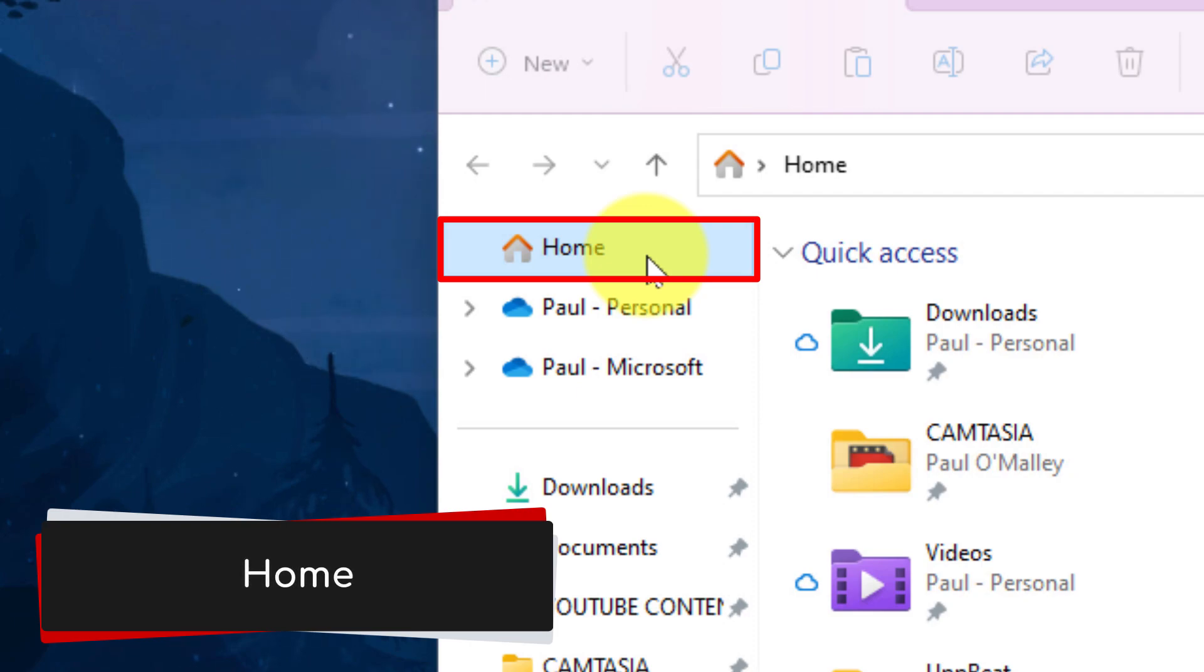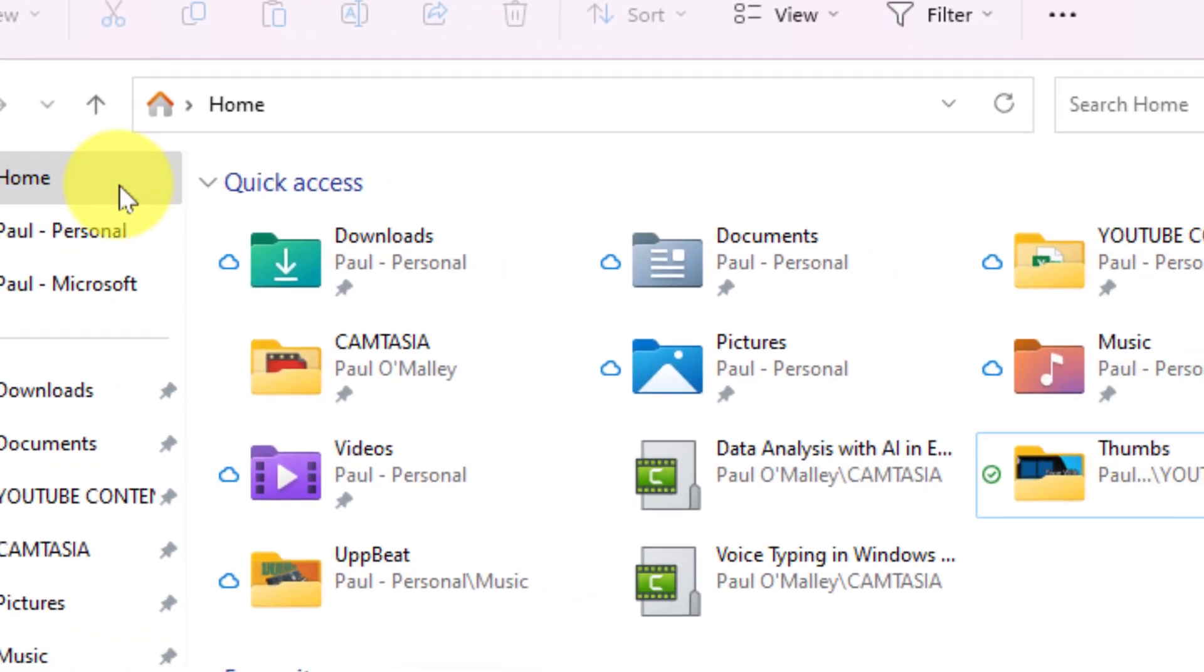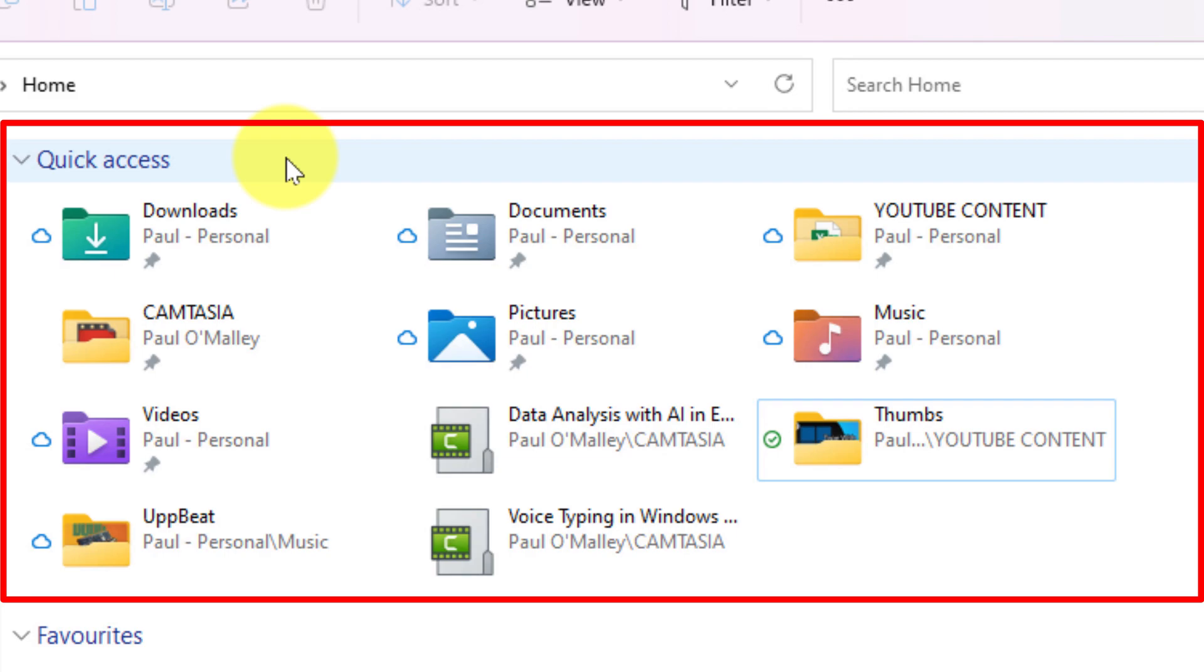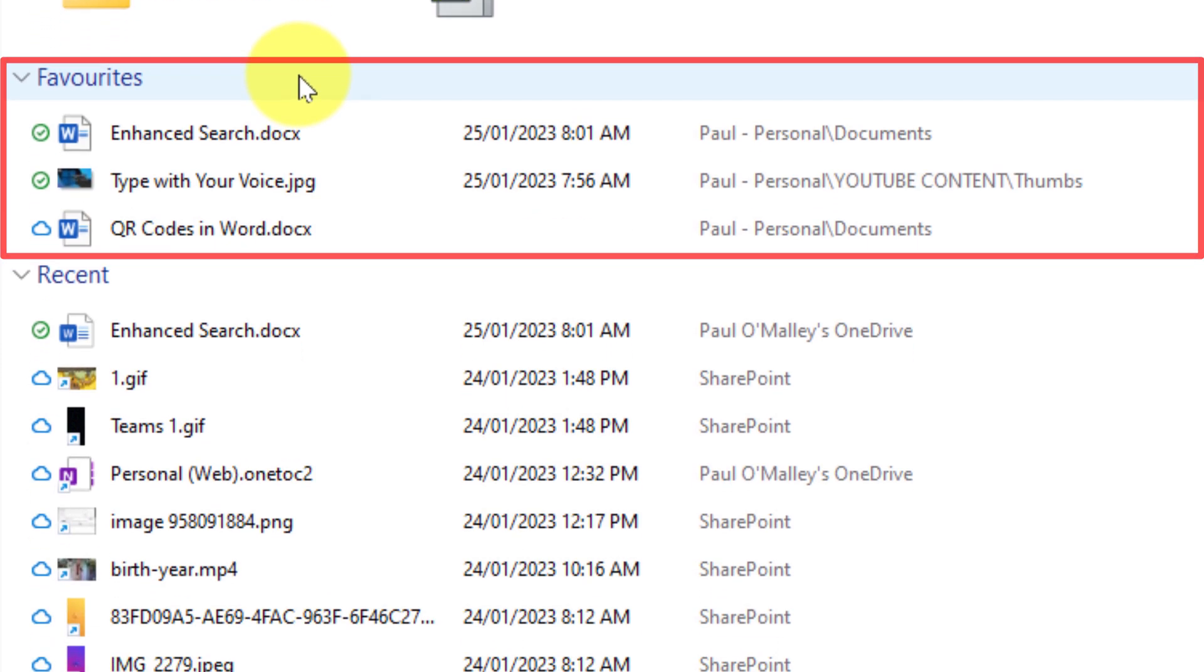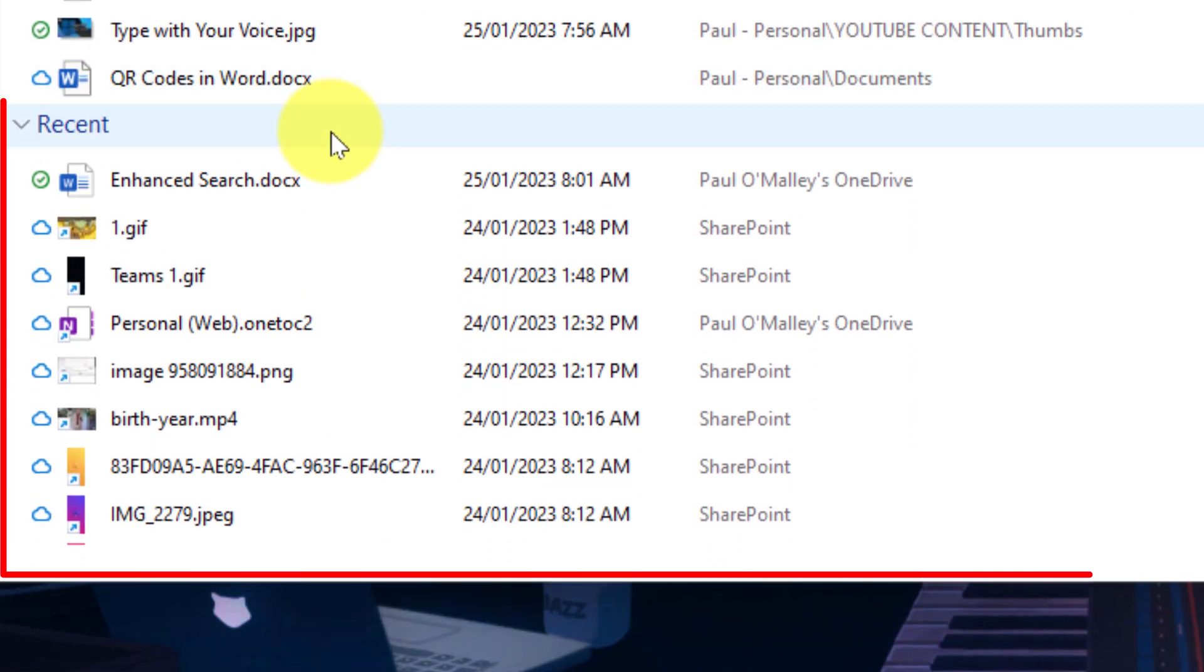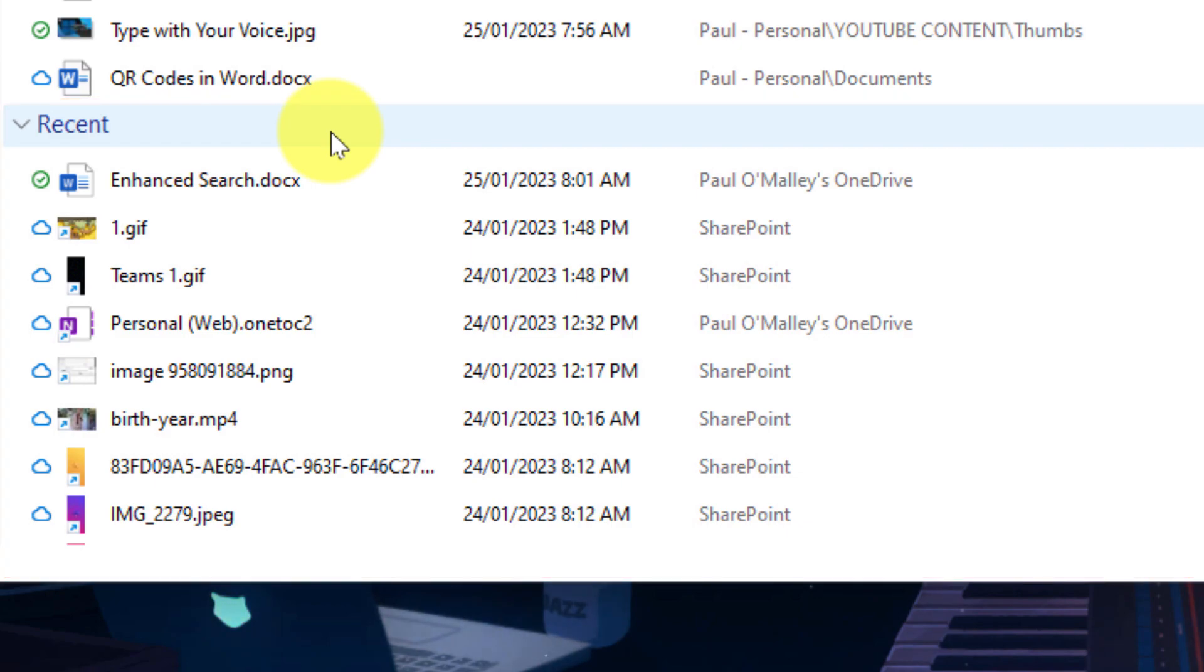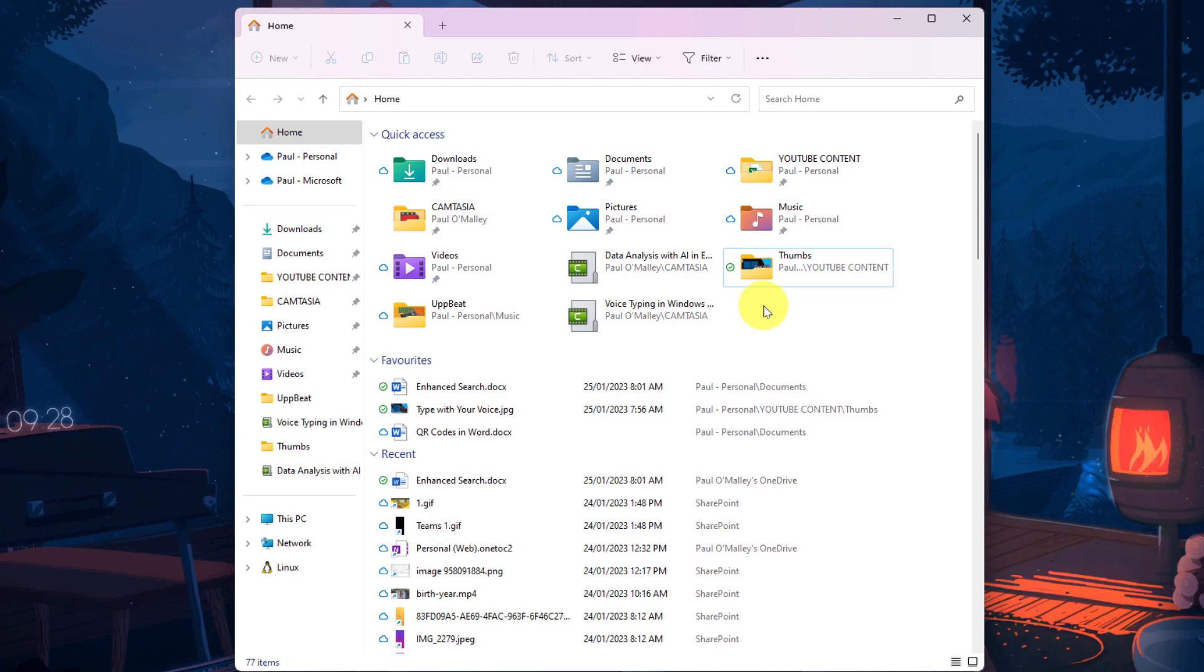The new Home area incorporates a few different options into one, including your Quick Access that it used to be just by itself, as well as a section underneath there for your favorites, which incorporates files and folders that you can select, and below there an option for Recent. This will incorporate any recently accessed files that you have. This is great for being able to quickly get back to a file that you were working on last time you were on your PC.